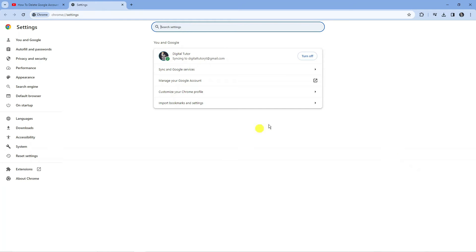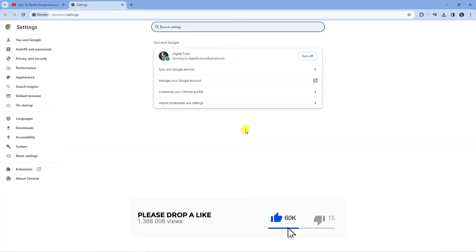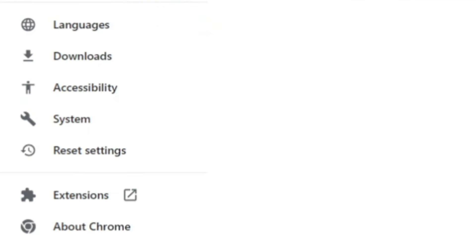From here there's just a setting we're going to change, and I've done this myself and it actually helped me. What you're going to want to do from this screen is come to the menu on the left hand side, and if you look towards the bottom you've got an option called System.